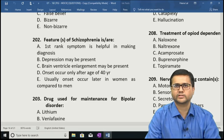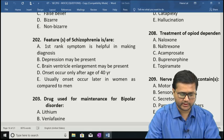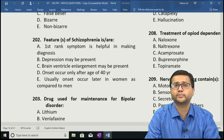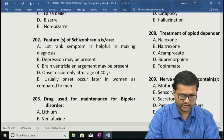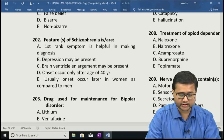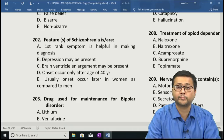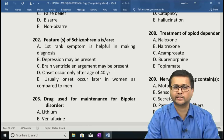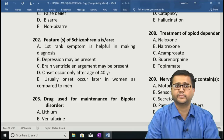Question 202: Features of schizophrenia are — A: first rank symptom is helpful in making diagnosis, B: depression may be present, C: brain ventricle enlargement may be present, D: onset occurs only after age of 40 years, E: onset usually occurs later in women compared to men. The correct answers are A, B, C, and E.